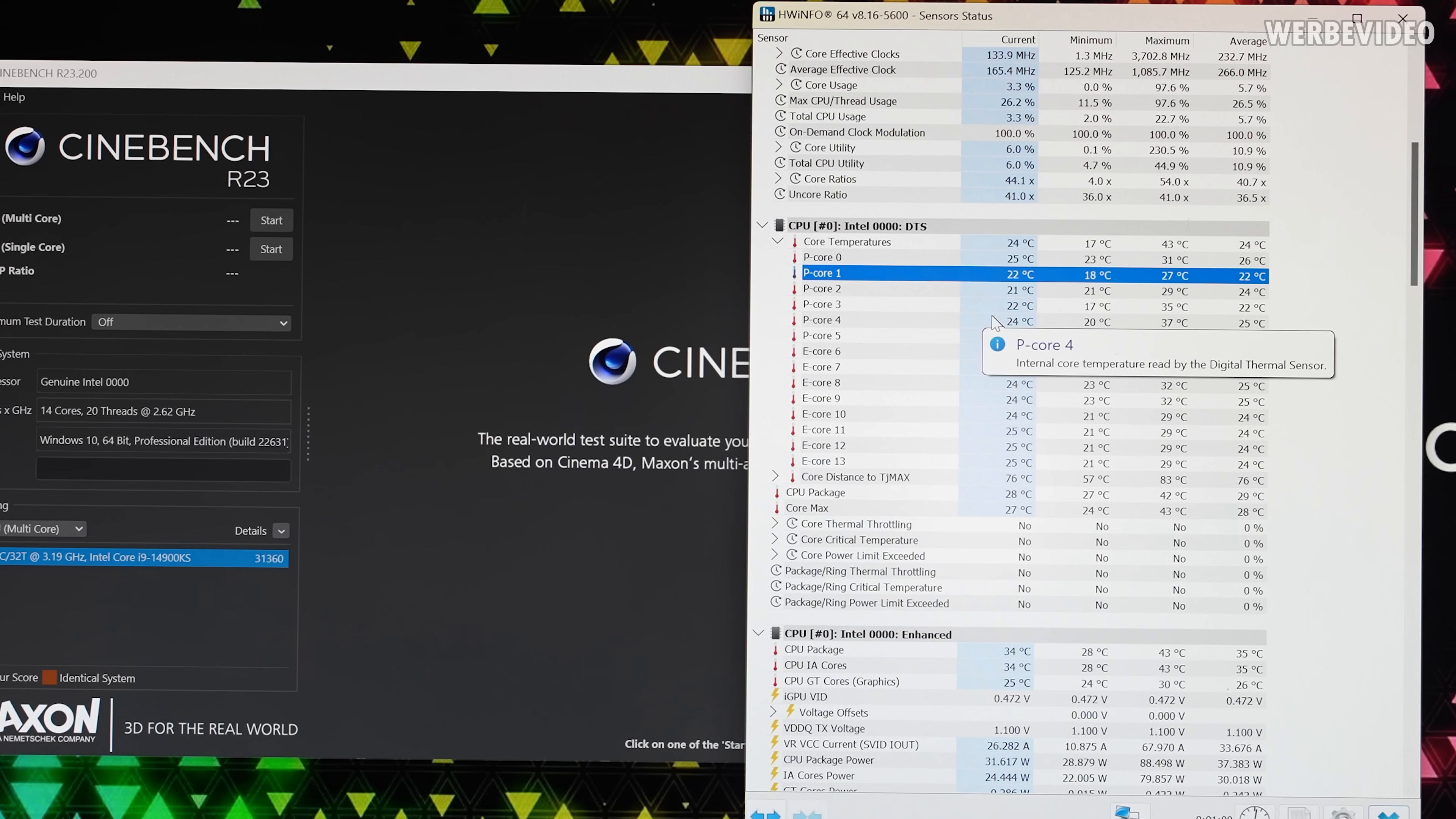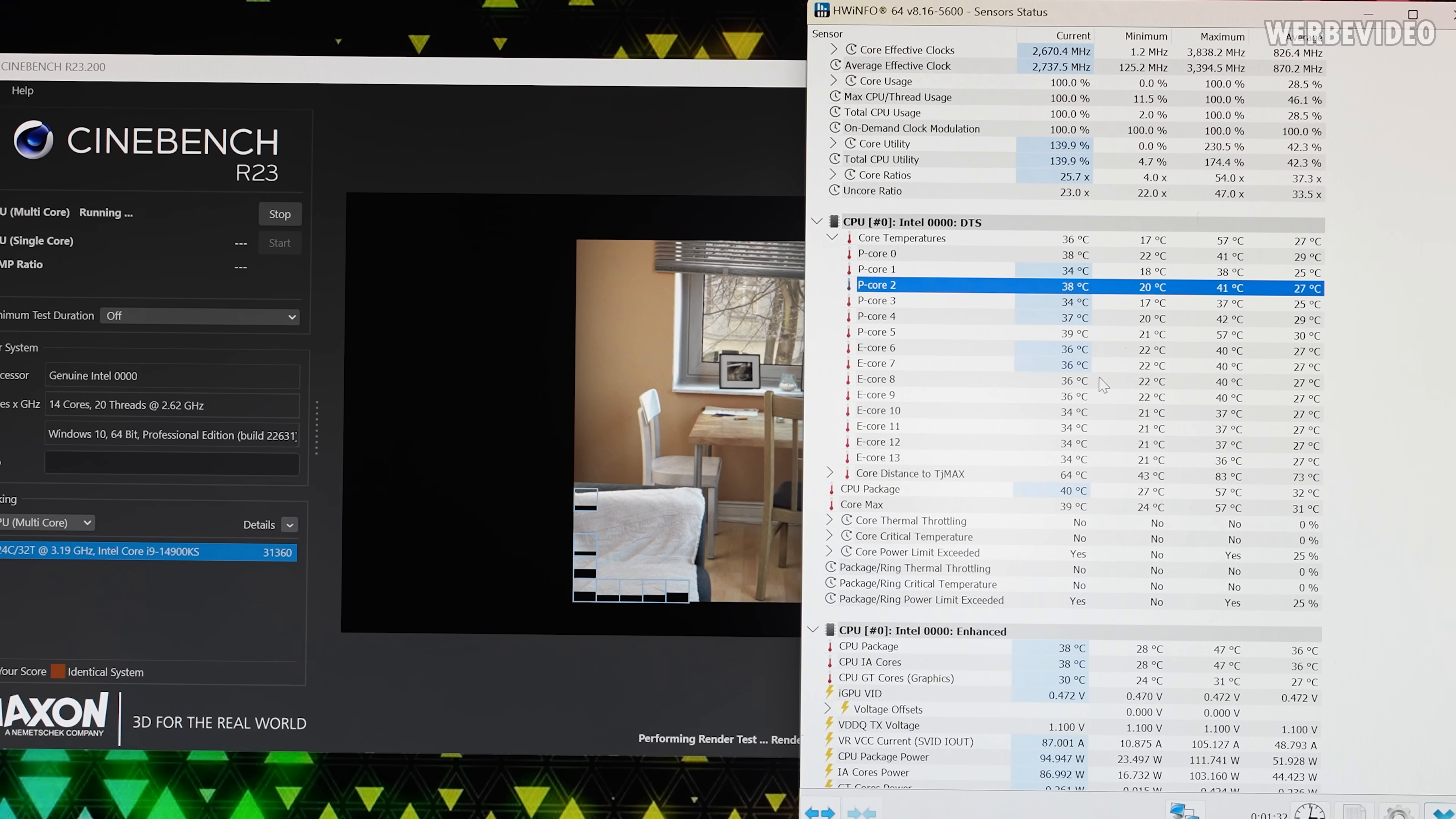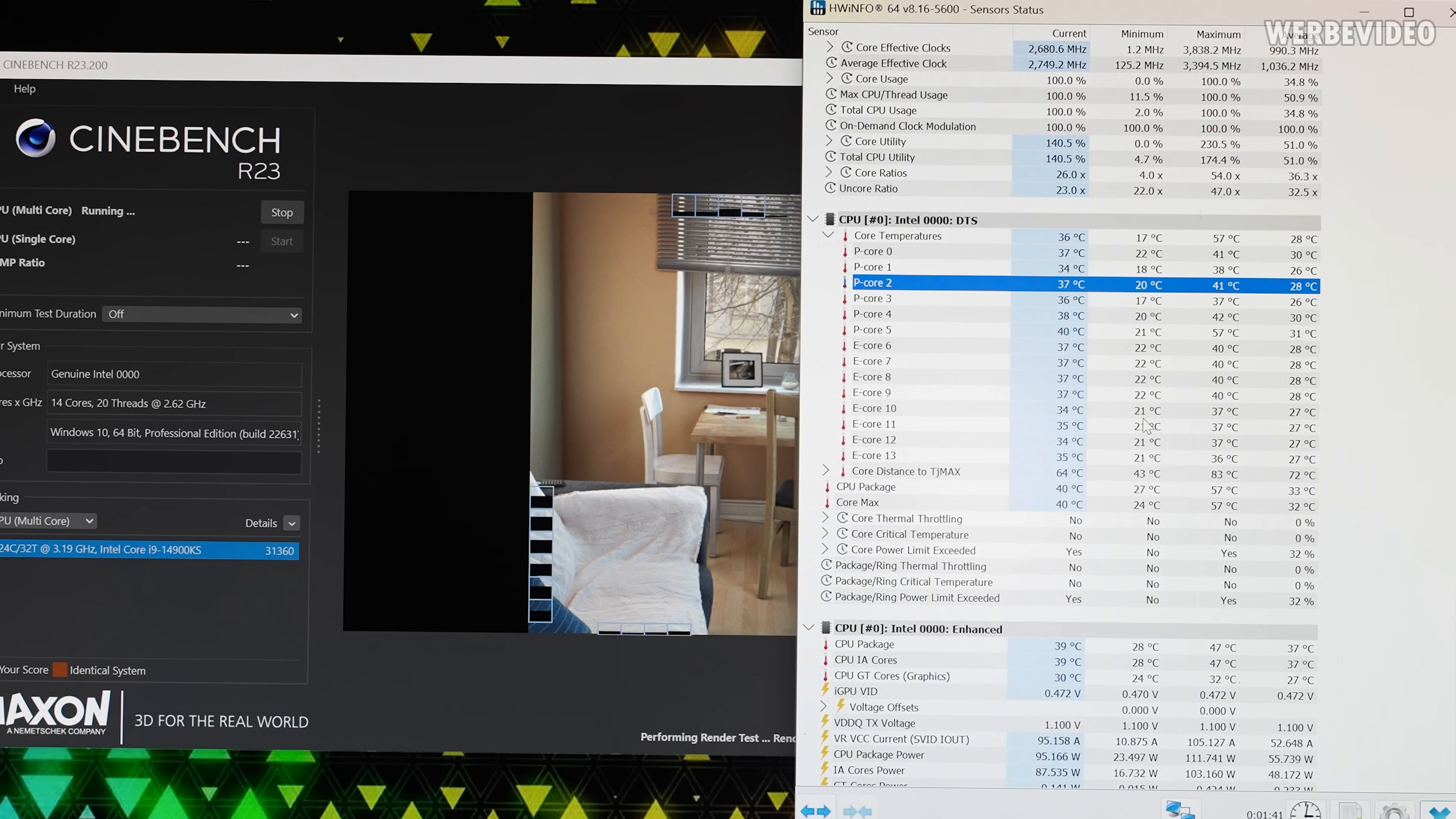Either the liquid metal just magically fixed the temperature reading or the contact is pretty bad. It seems to be in line though, at least under load. I'm not sure. Maybe it's because I'm not running the iGPU anymore. Maybe there's a correlation between iGPU and some false temperature reading, but this looks okay.